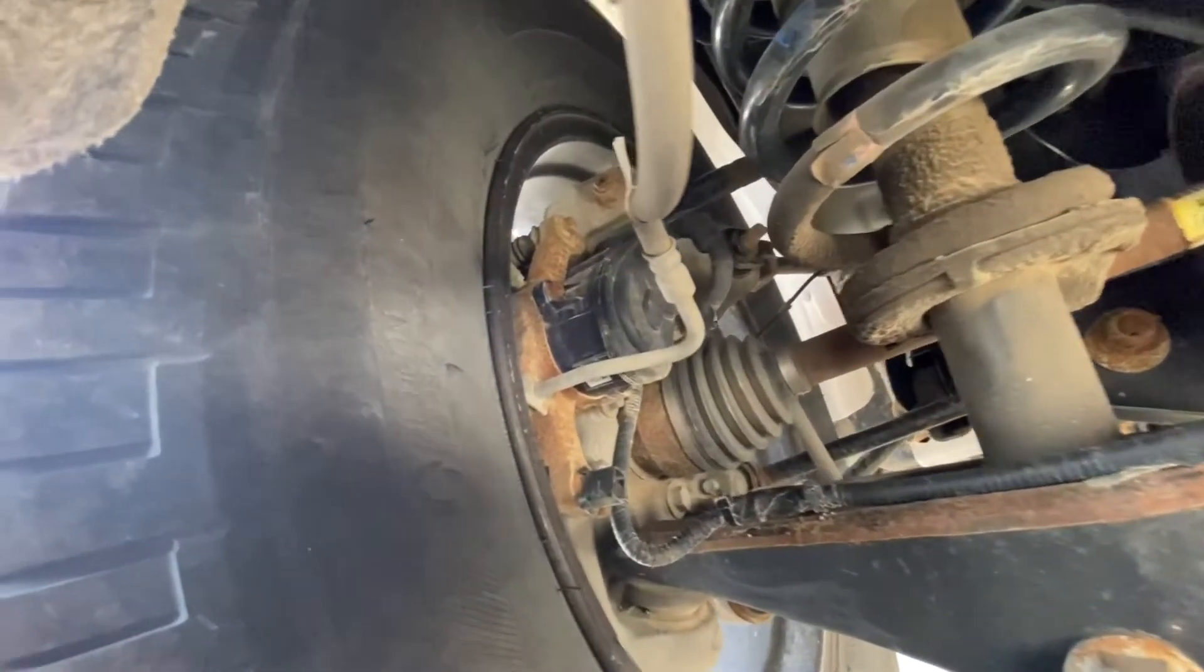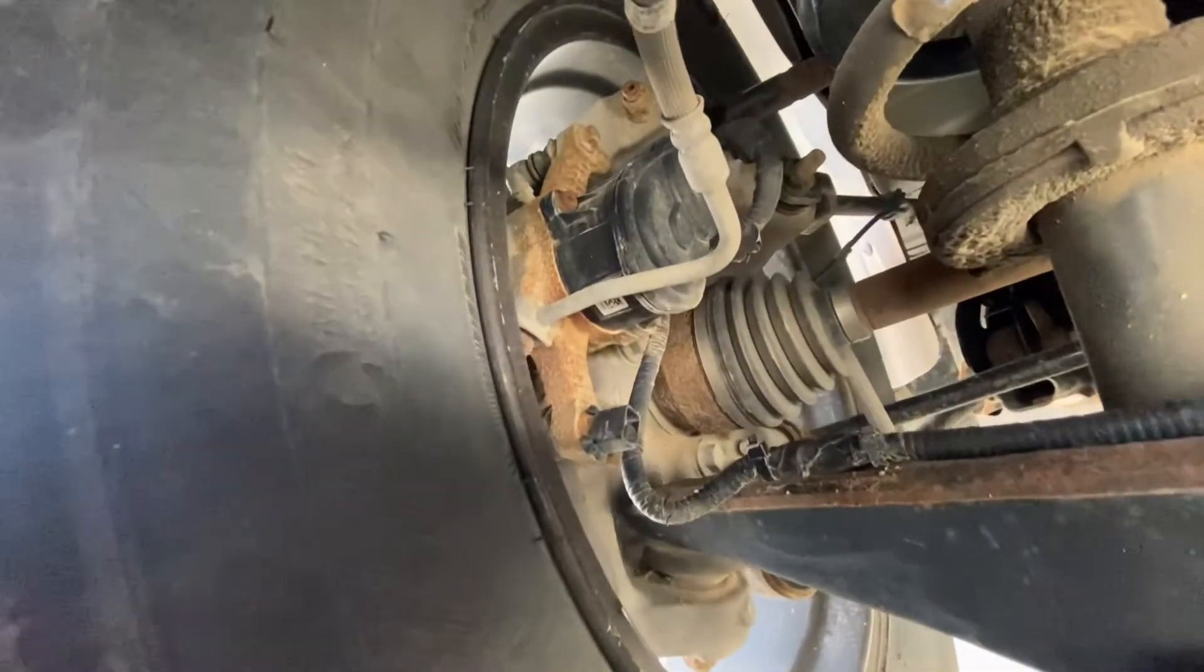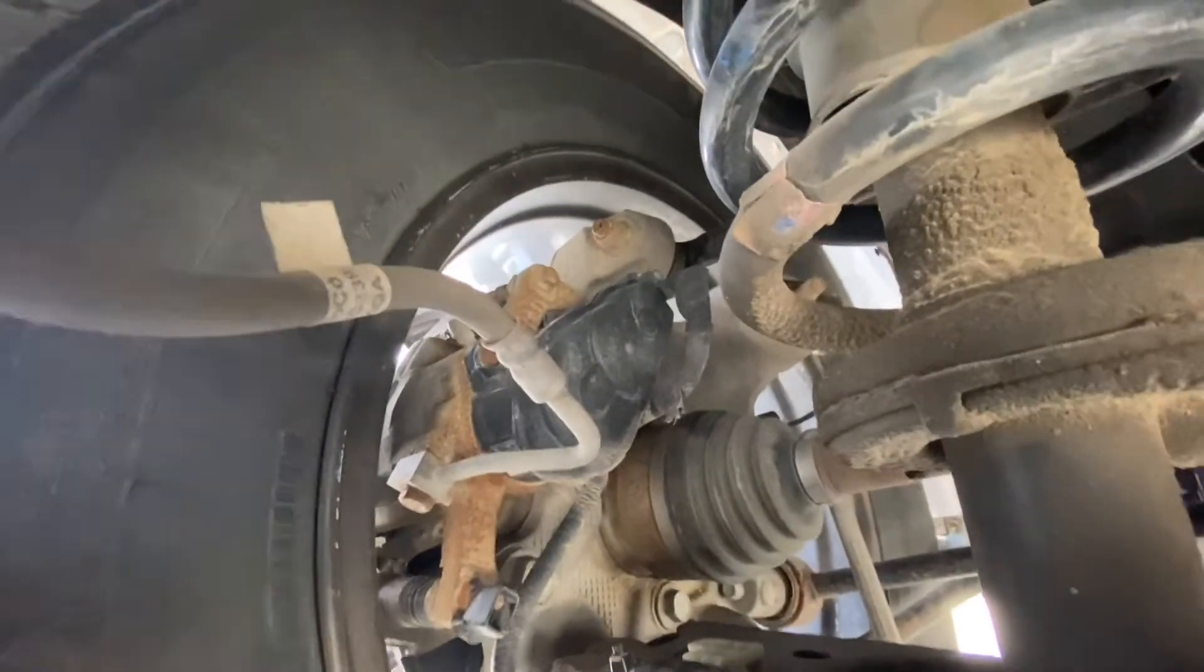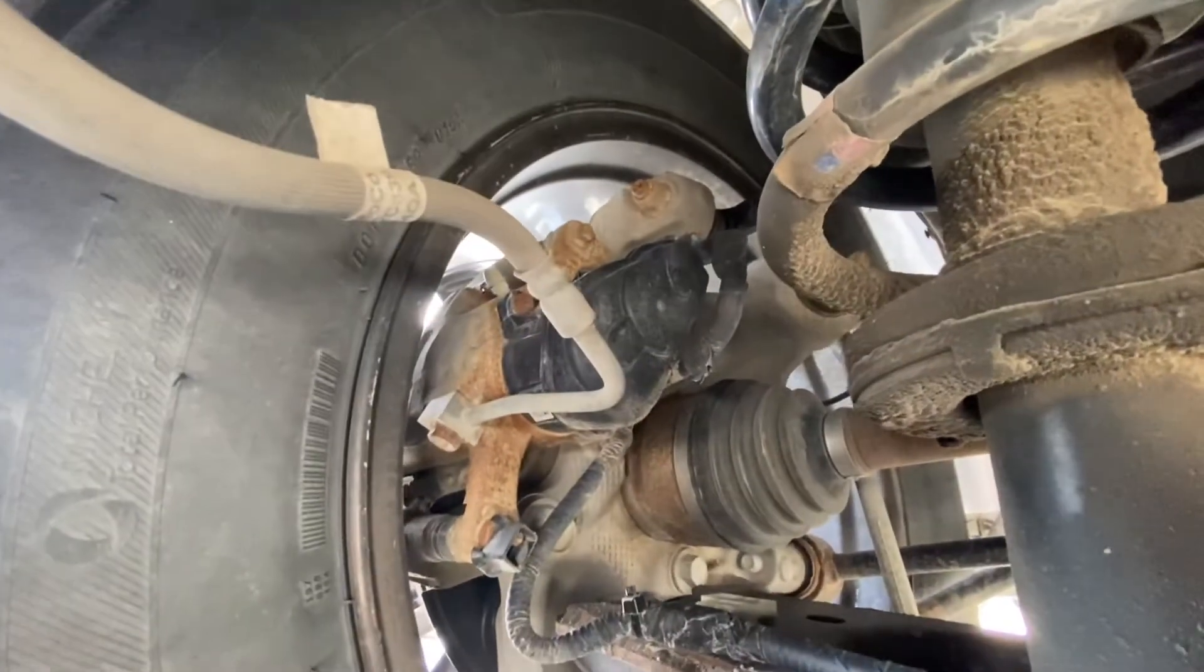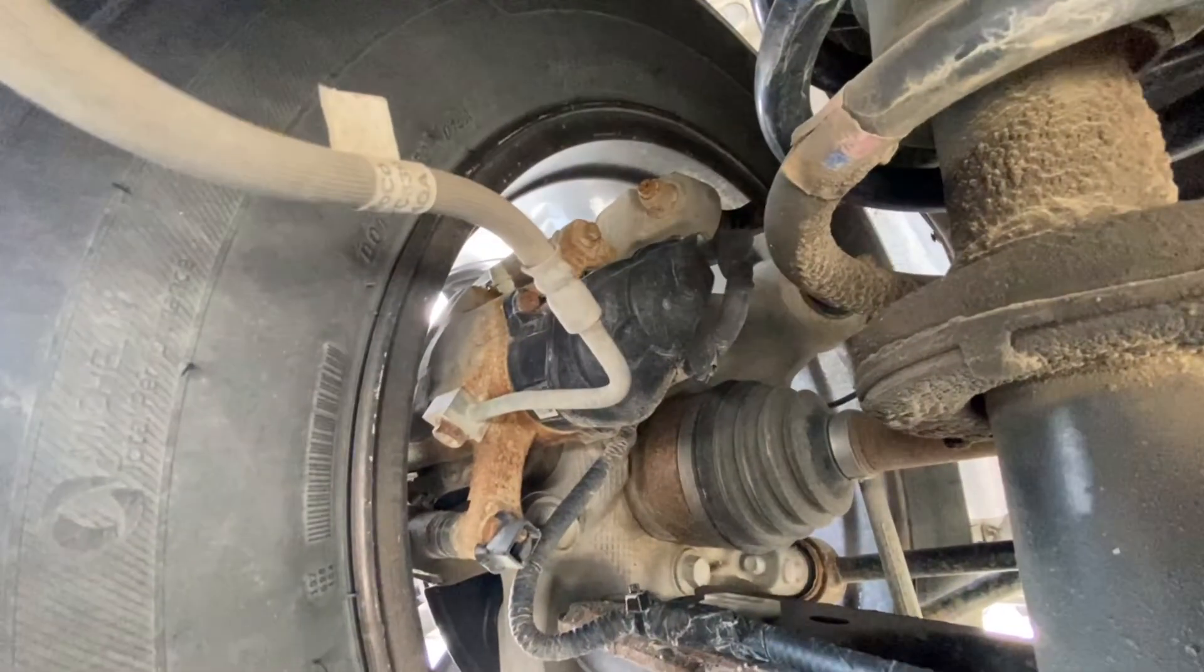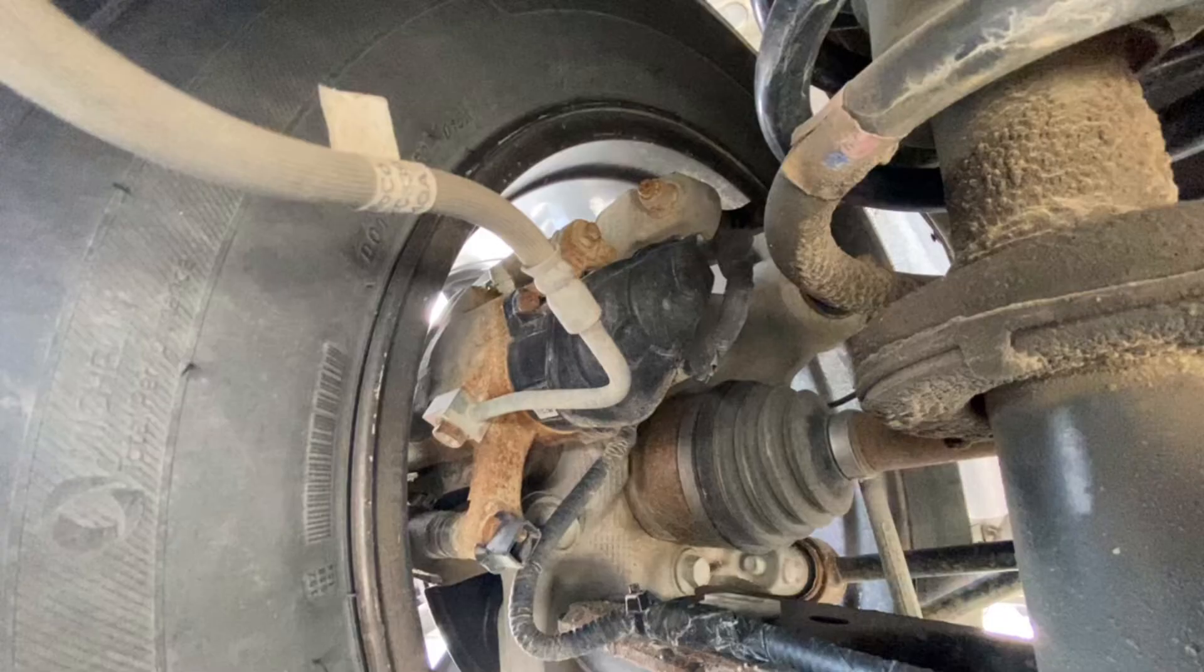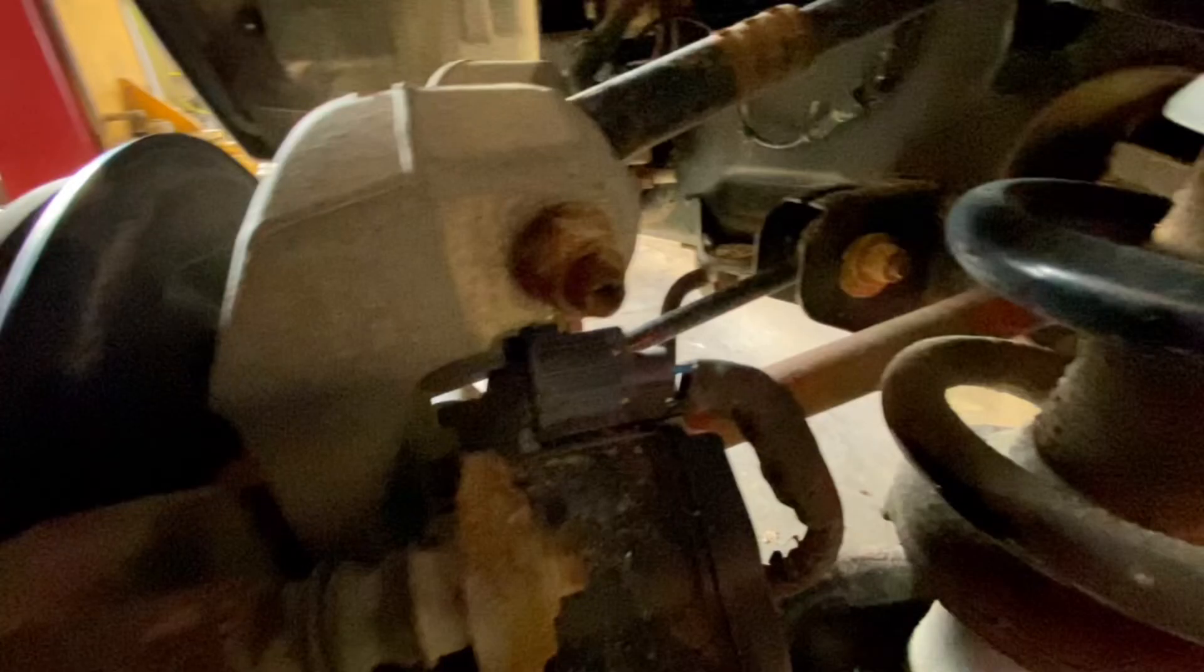The parking brake actuators used by Ford only have two wires going to them, and they're basically a reversible DC motor. The motor turns a threaded shaft and that screws in to push the caliper piston out and apply the parking brake, and it reverses direction to release the parking brake.